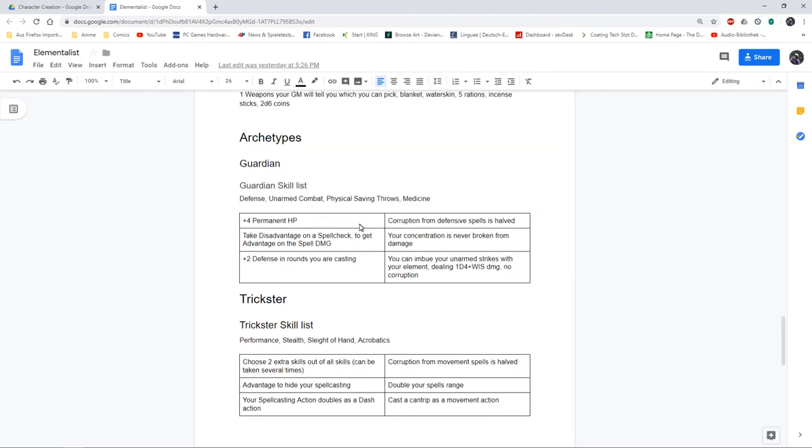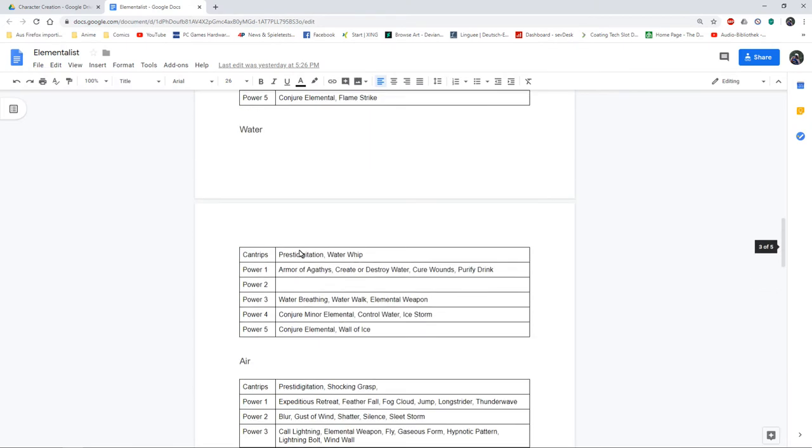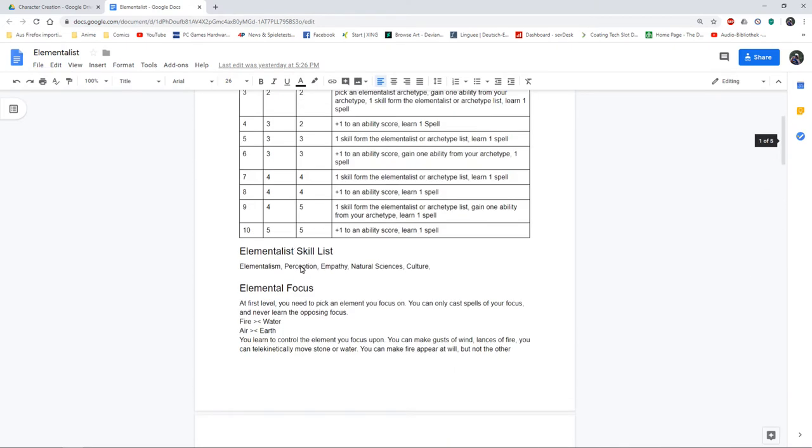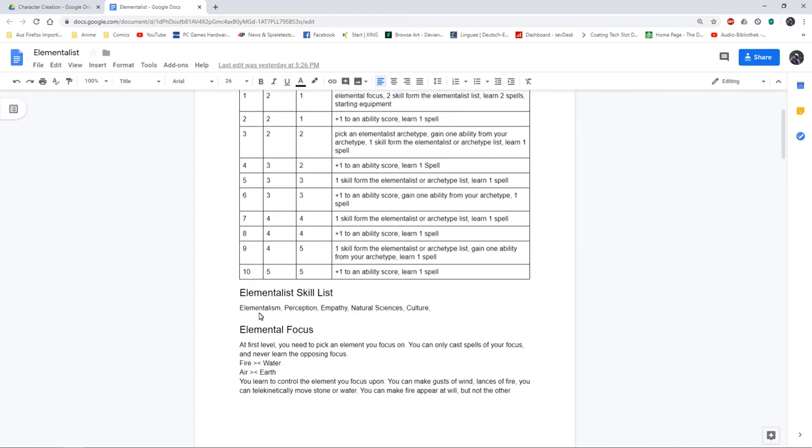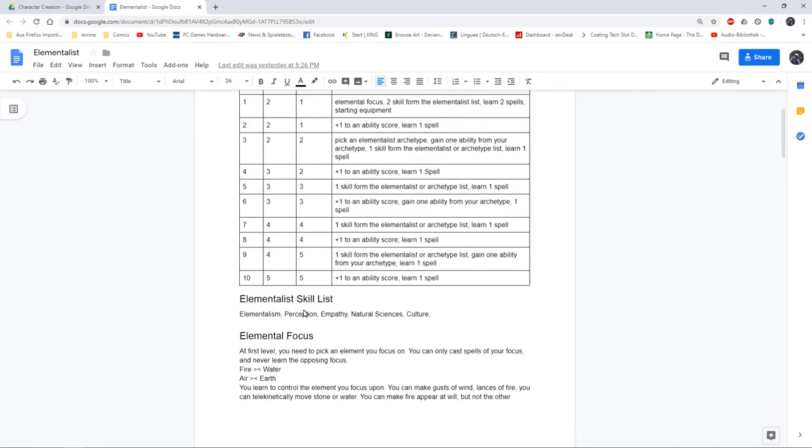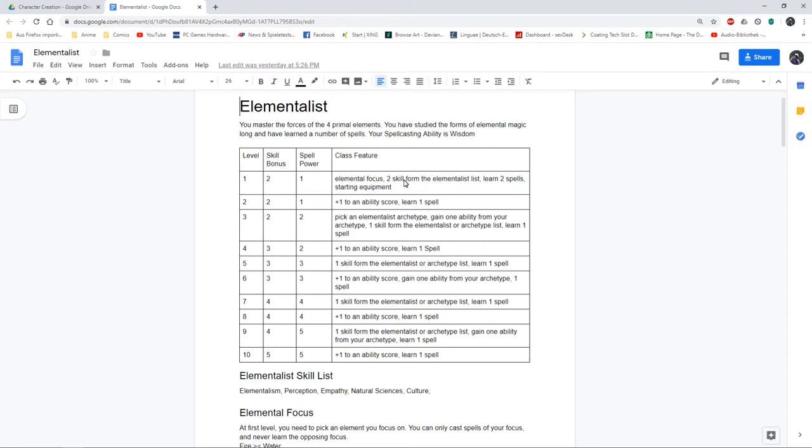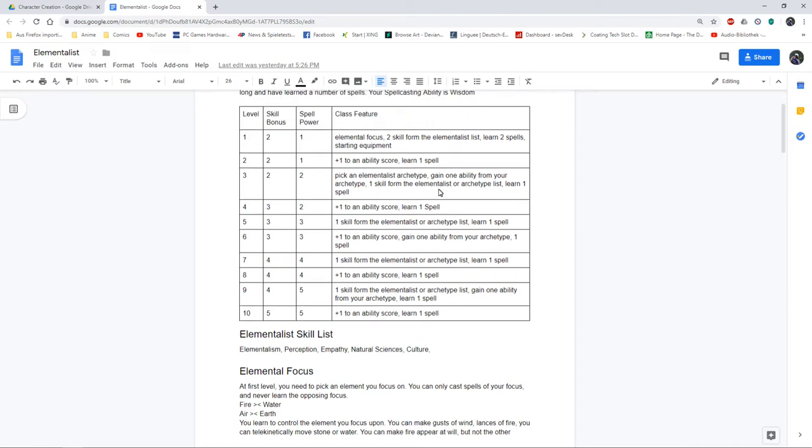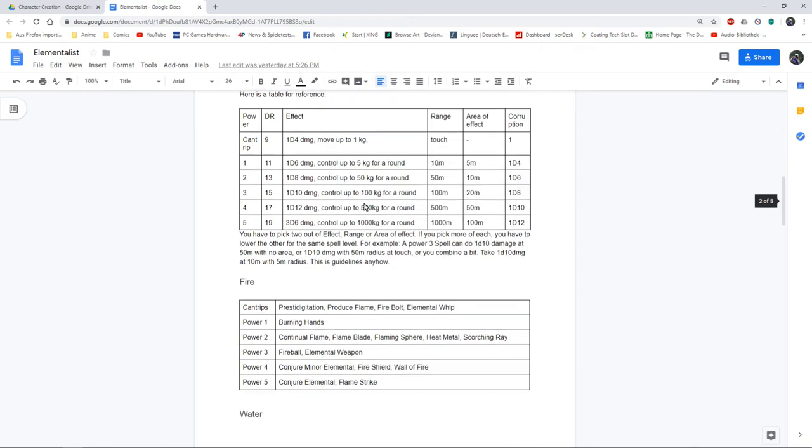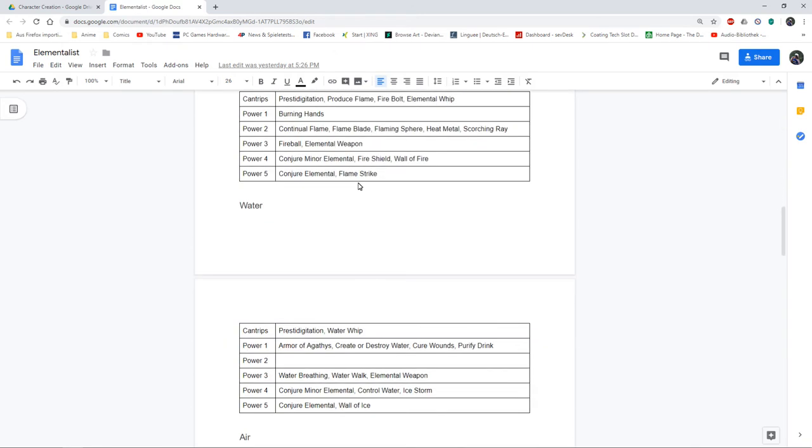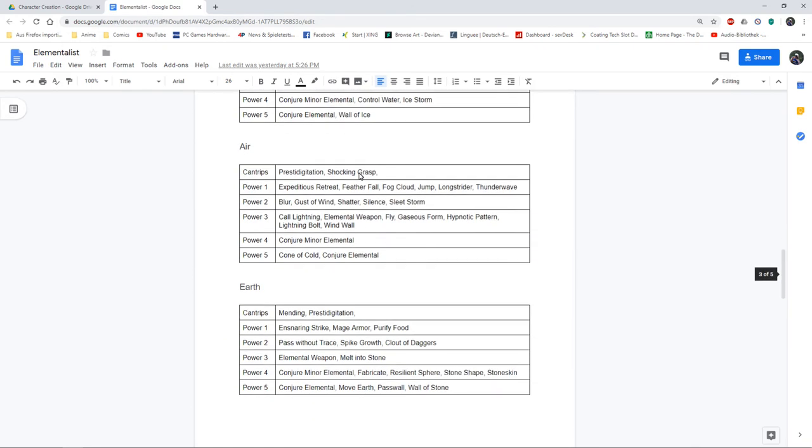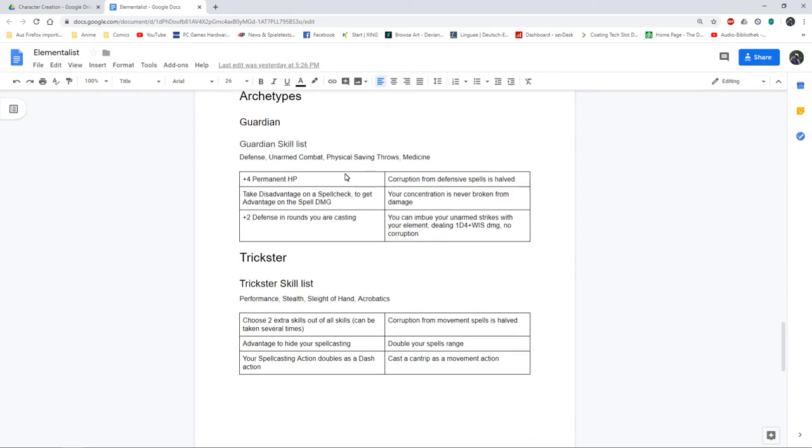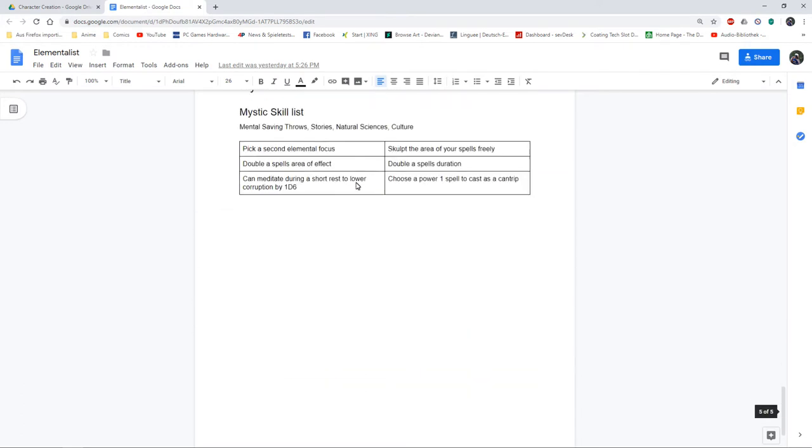From Five Torches Deep I've got my archetype system which gives you a bigger skill list. Each class has skill list, not skills the class just gives you, but skills you can choose. The elementalist chooses two skills from this list at character creation and then every other level he gets another skill, but he gets magic so he doesn't get a lot of skills. At level three you choose an archetype and at level three, six, and nine you get an ability from your archetype, so you can choose half of those presented here.